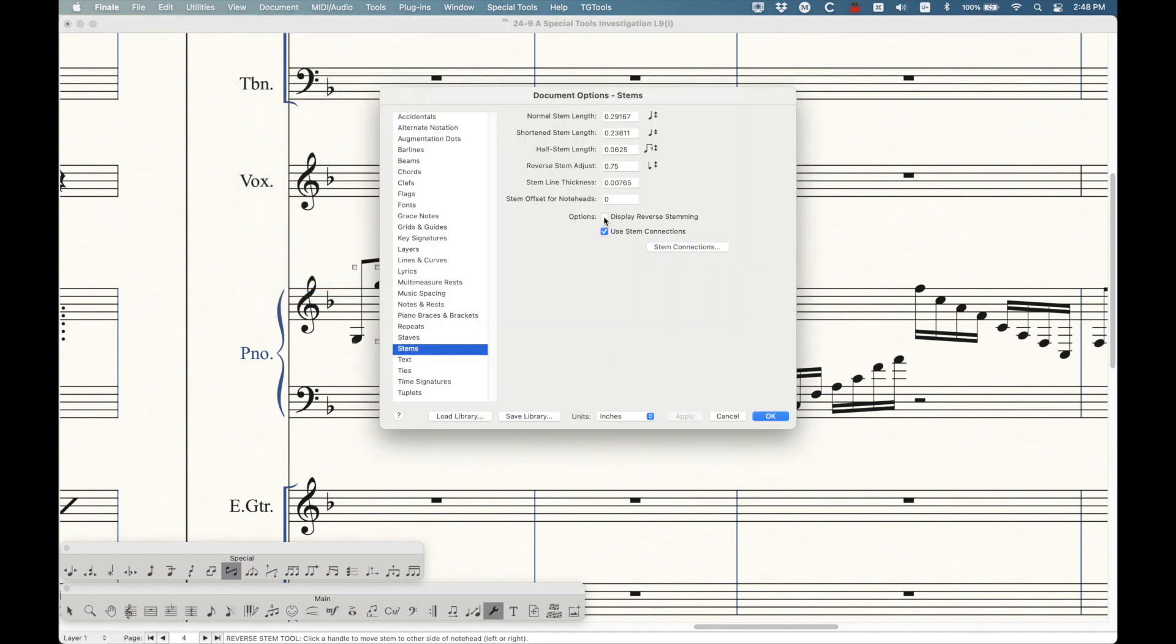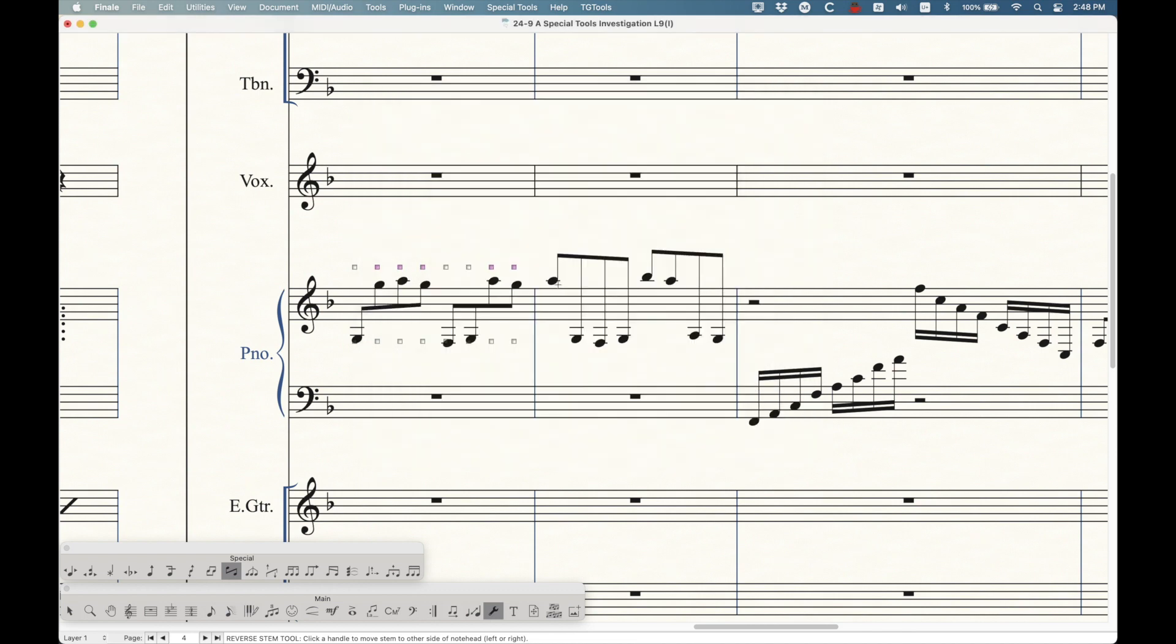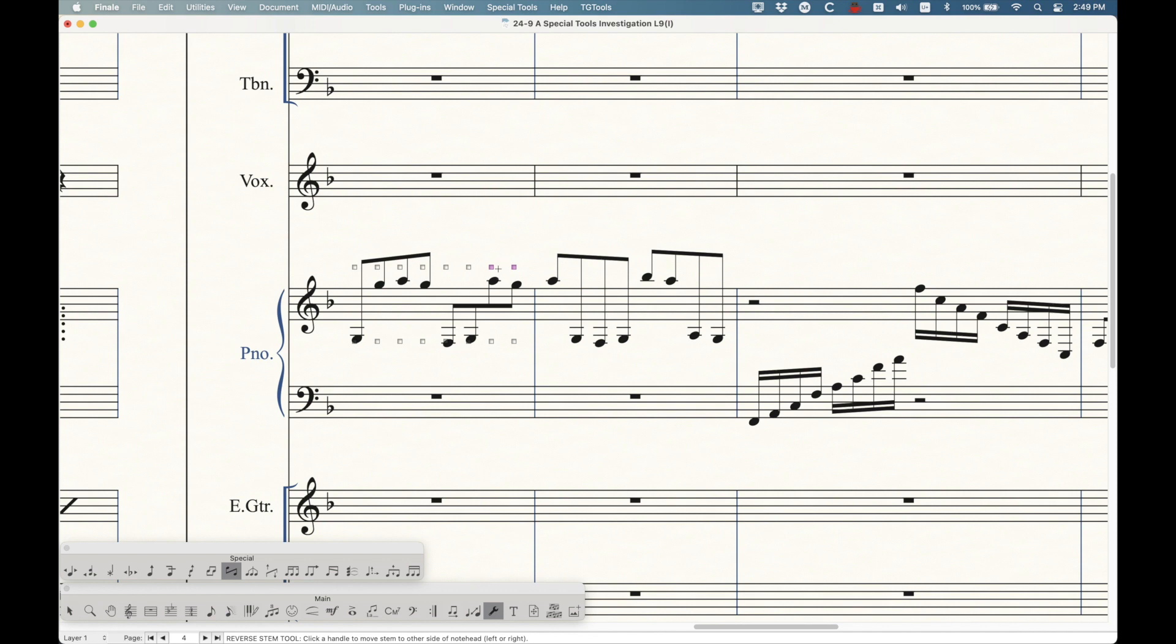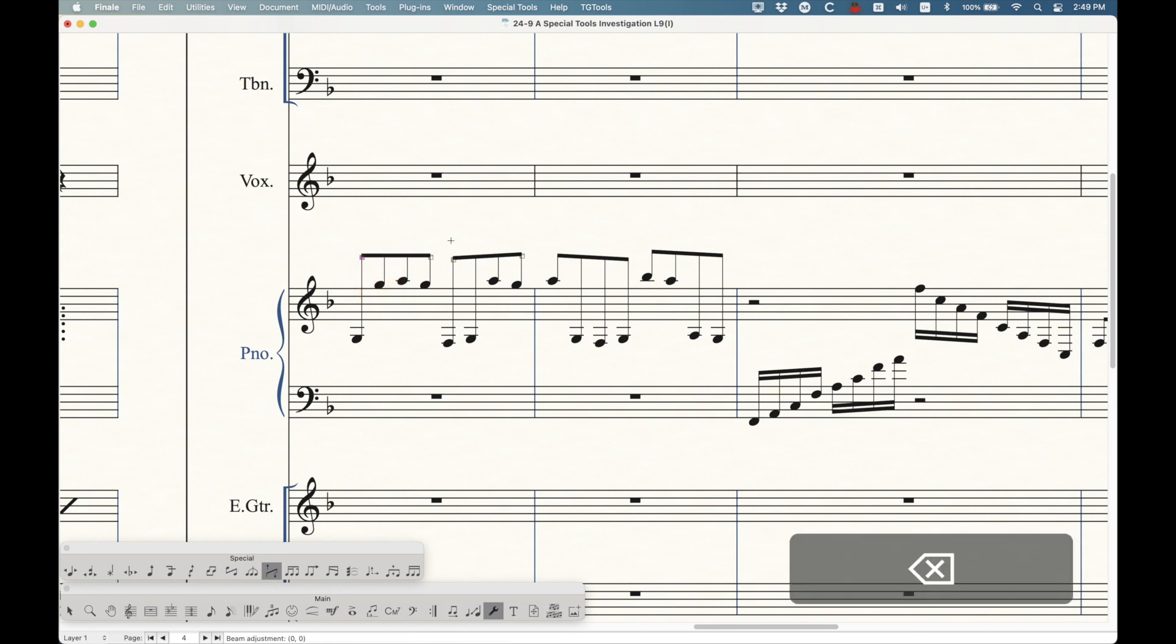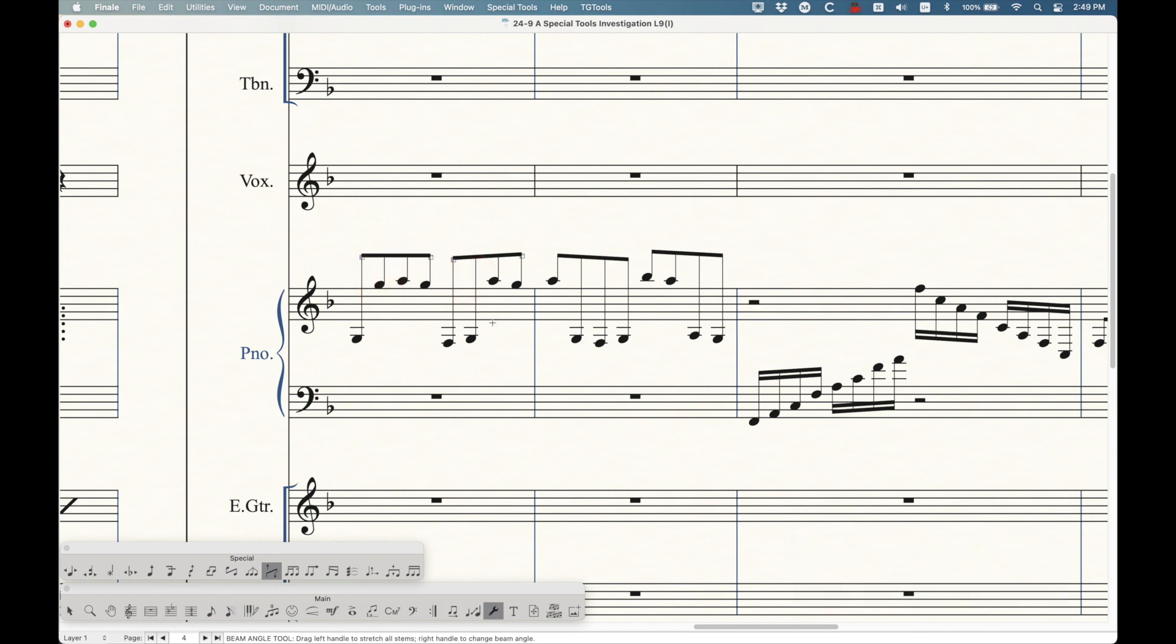I don't know why you'd want to do that. But that would be one quick way to just undo everything. But generally speaking, you just want to keep that checked to make sure that you're displaying all of that. Incidentally, reverse stemming is not unlinkable. So there's no way to actually reverse stem in a part, but not a score. Just be aware of that. Even though the beam angle tool is unlinkable, the reverse stem tool is not. I'm going to go back here and make sure that this is all reset back to zero. There's one other thing related to this that I want to talk about.